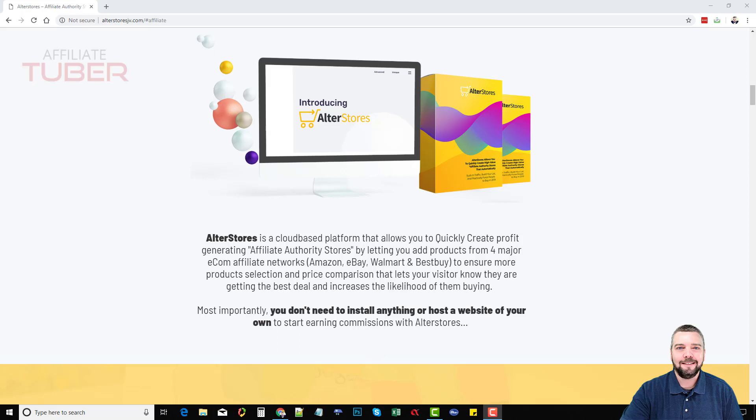Hey, this is Chris with AffiliateTuber and today I'm going to do an AlterStores review. This is an amazing product especially if you don't know how to build a website, or if you don't want to learn WordPress or any other software that requires HTML, PHP, and all that other confusing stuff.